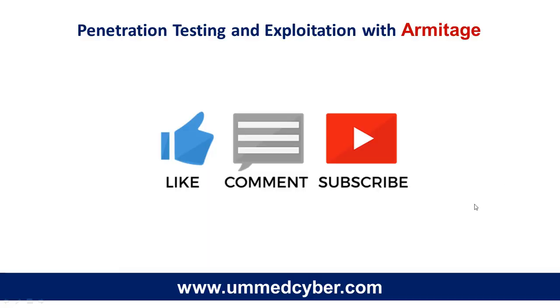Stay tuned with us for more videos on ethical hacking, cybersecurity, and digital forensics. Please subscribe our channel and do comment your queries. Thanks for watching the video.